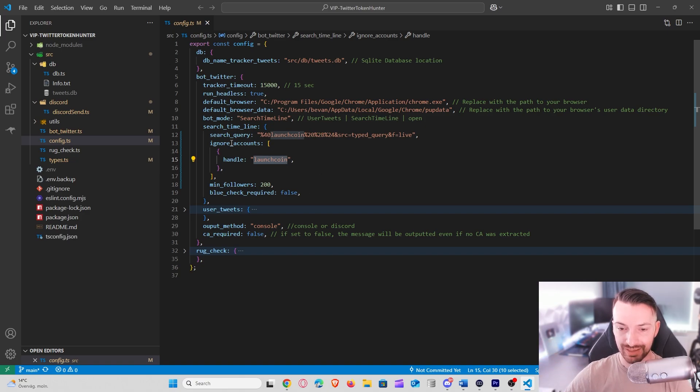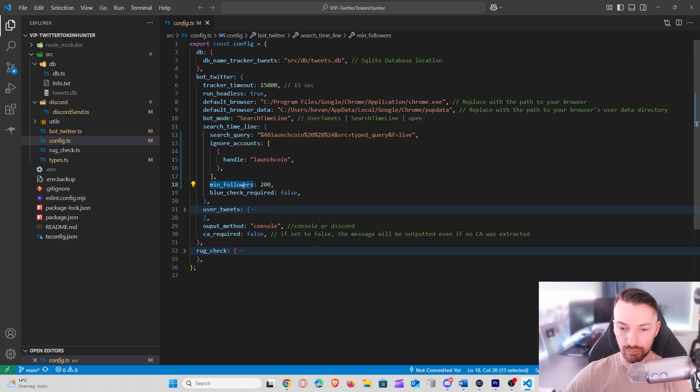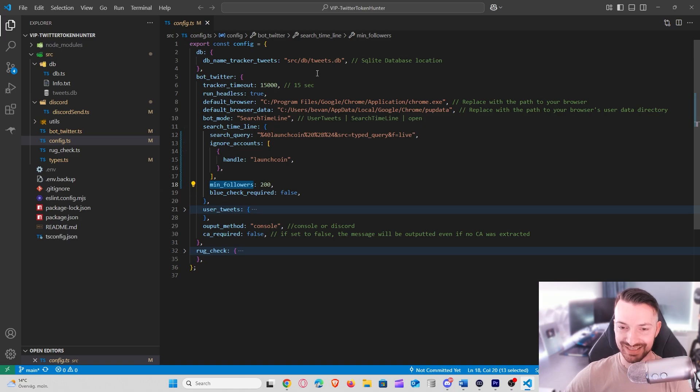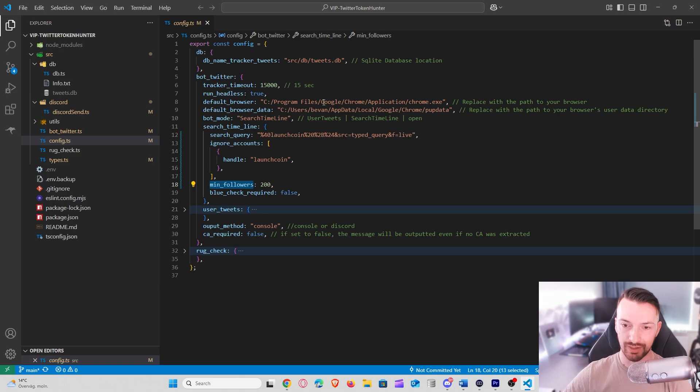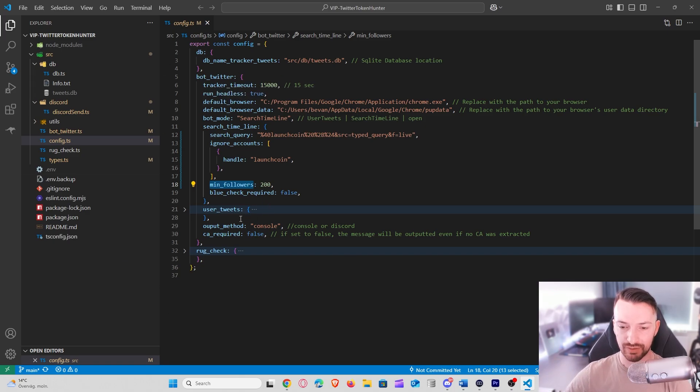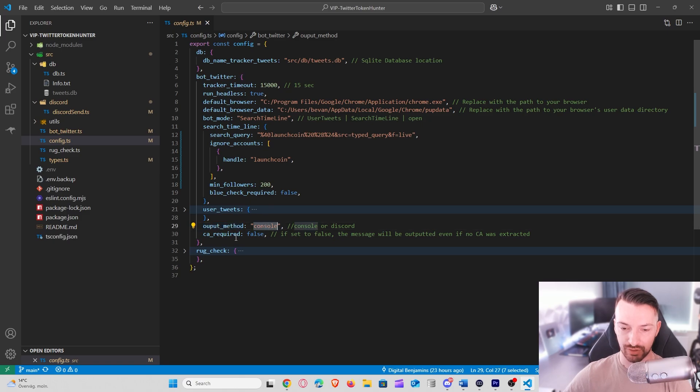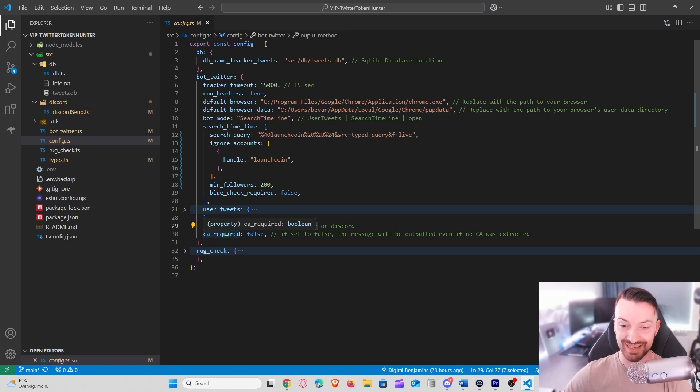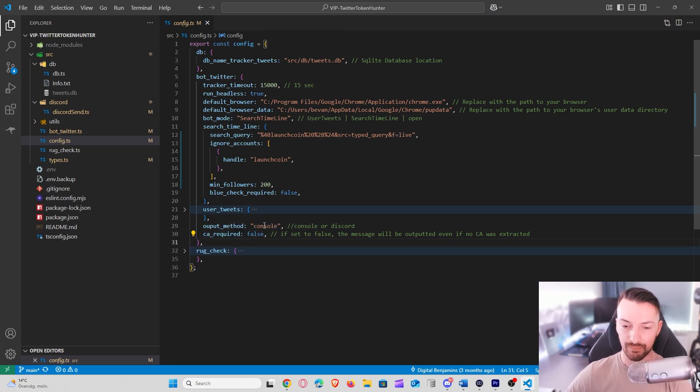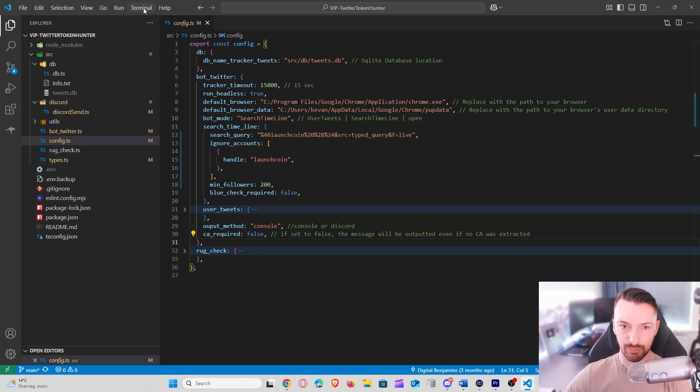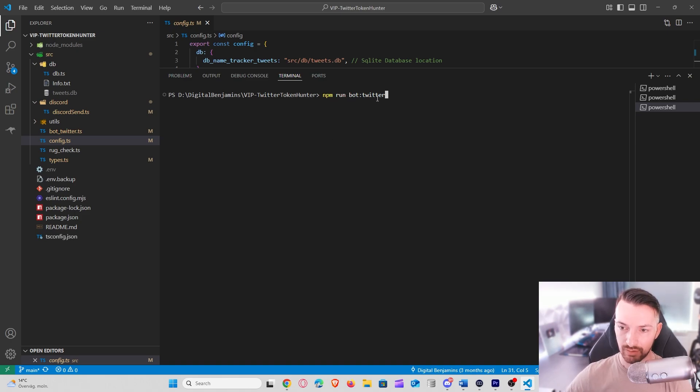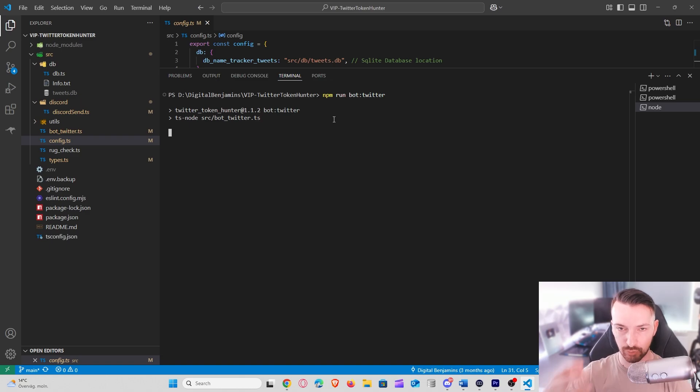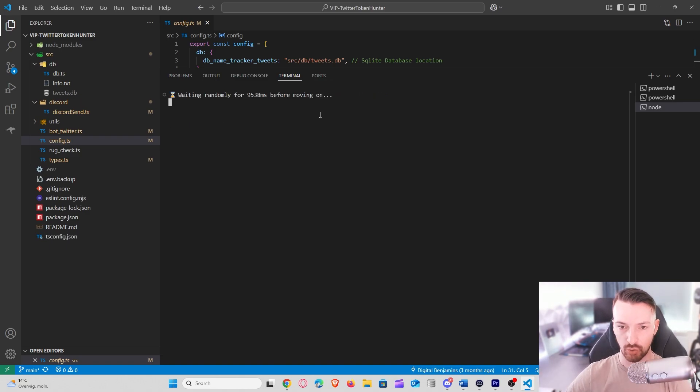I also want to follow only accounts that have minimum 200 followers and that have a blue check mark, yes or no. So by setting this up I can now run this tracker and under the hood it will use Puppeteer and also check all these tweets for us and report it back to our tool. There's also functionality to output this in Discord, but for now I'm just using the output method console. You can even say if you want a tweet to have a CA or CI included or not. So there's a few things that you can specify before you start the bot. Now to start the bot I just have to type npm run bot twitter and this will start the bot for me and start looking for new tweets related to launch a coin.